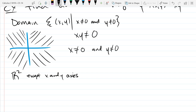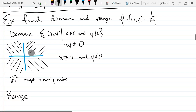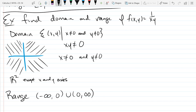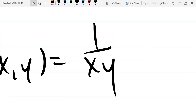That's the domain. What about the range? The range is negative infinity to zero union zero to positive infinity. Why is zero the only number we can't get? We can't divide by zero — but more precisely, the only way to get a fraction equal to zero is through the numerator. Our numerator is one, so we can never get zero out.